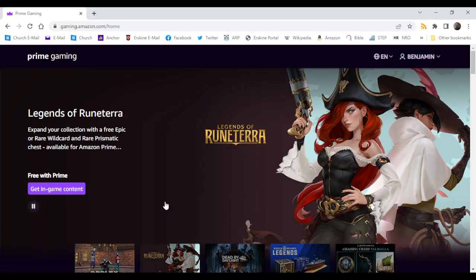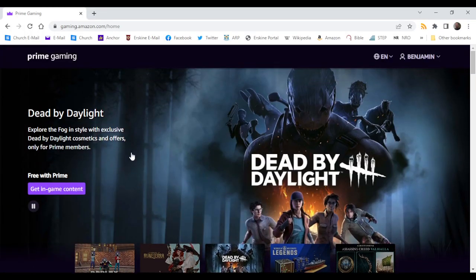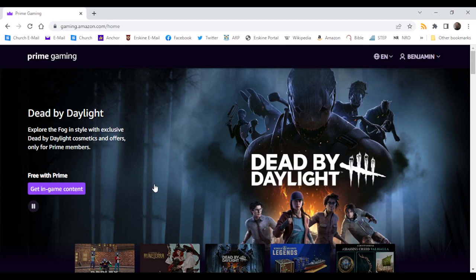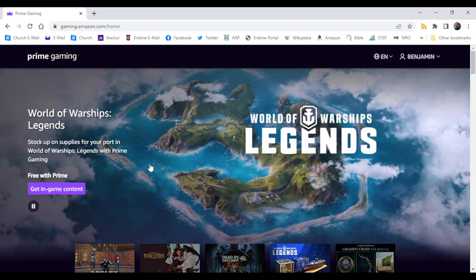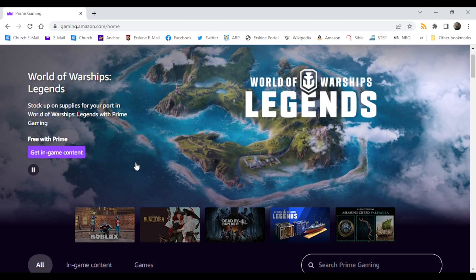Hello and welcome back to the video. Today I'm going to be showing you how to get the new Prime Gaming Arsenal Roblox items.